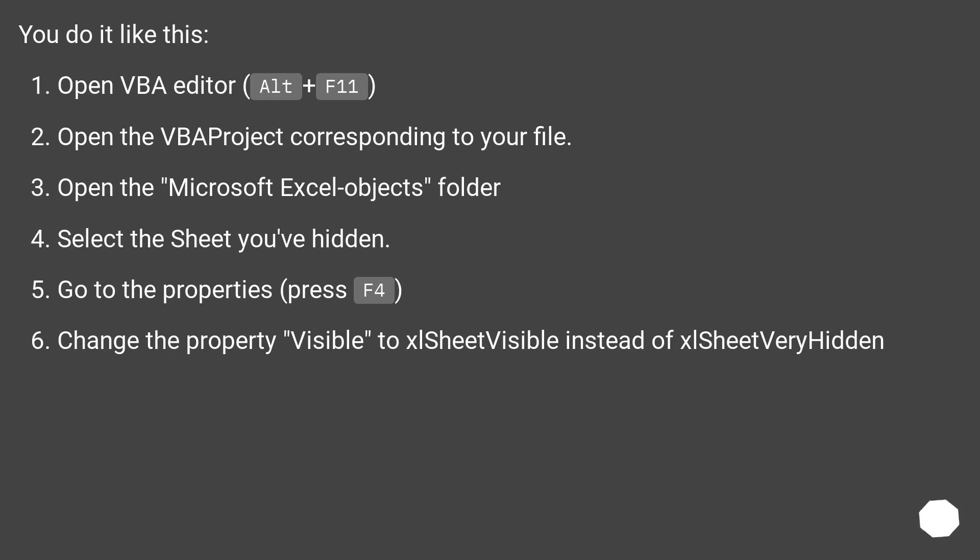Select the sheet you've hidden. Go to the Properties (press F4). Change the property Visible to xlSheetVisible instead of xlSheetVeryHidden.